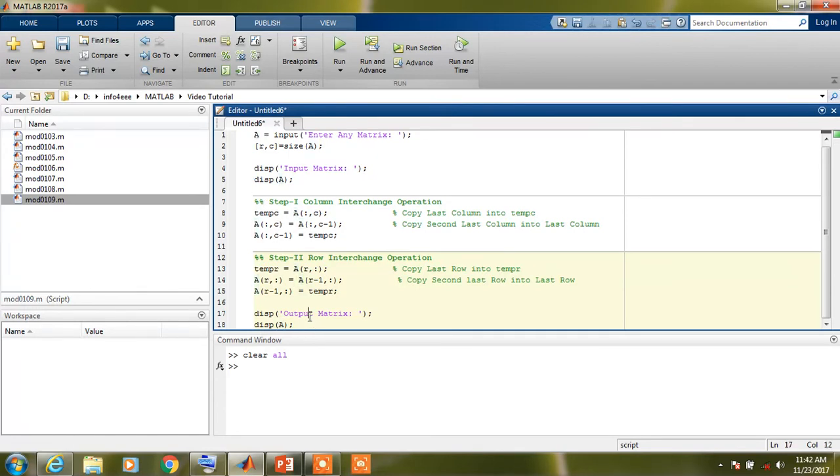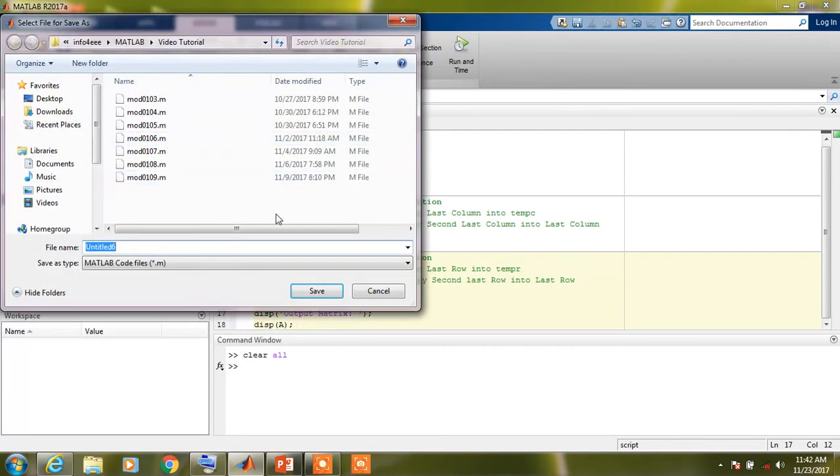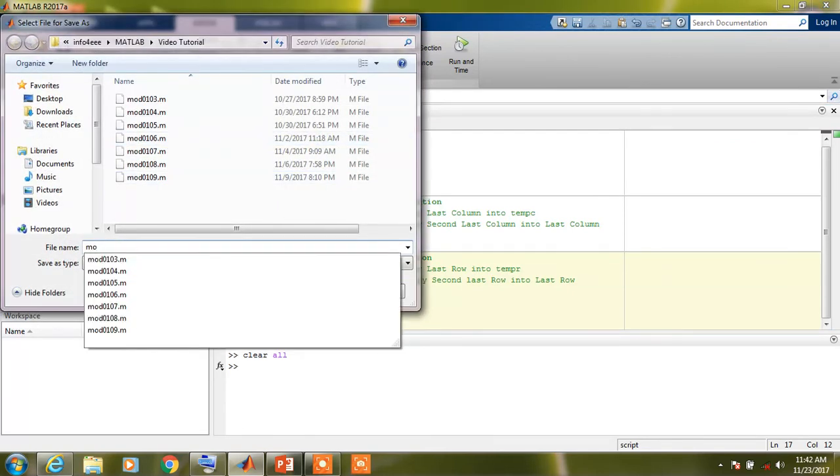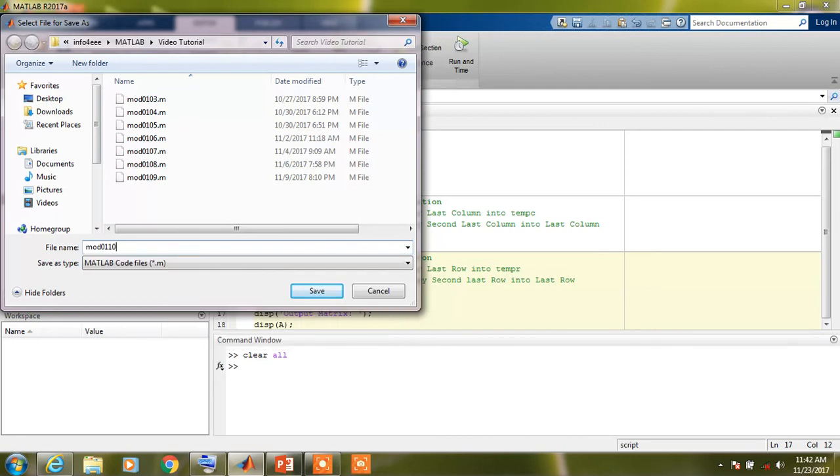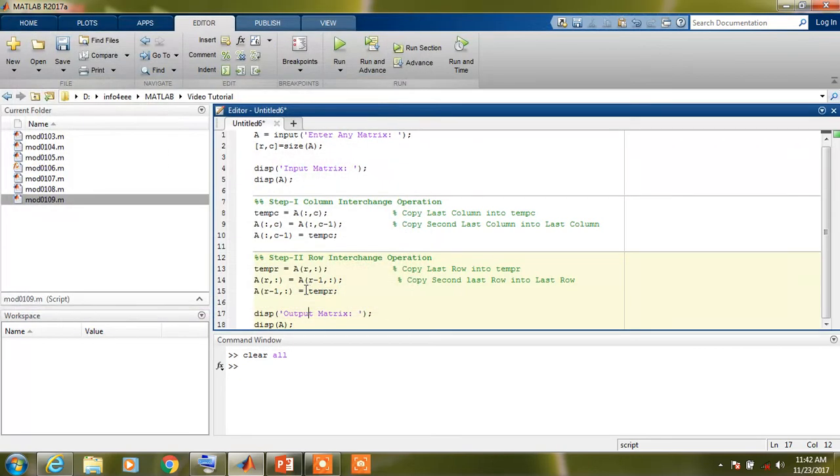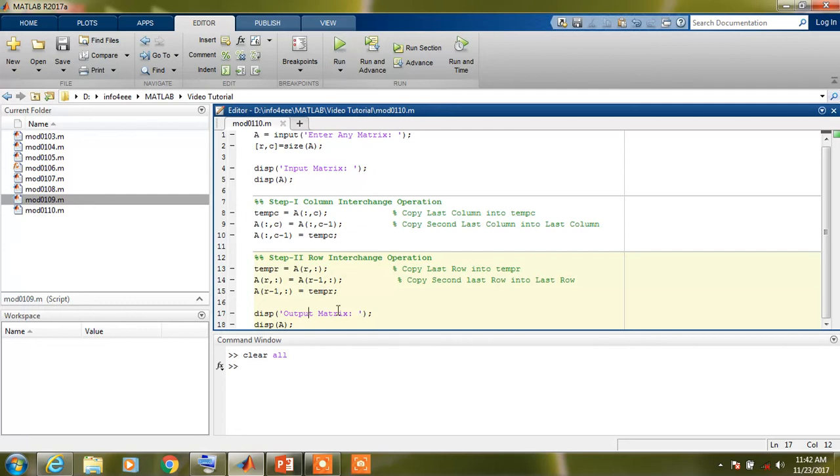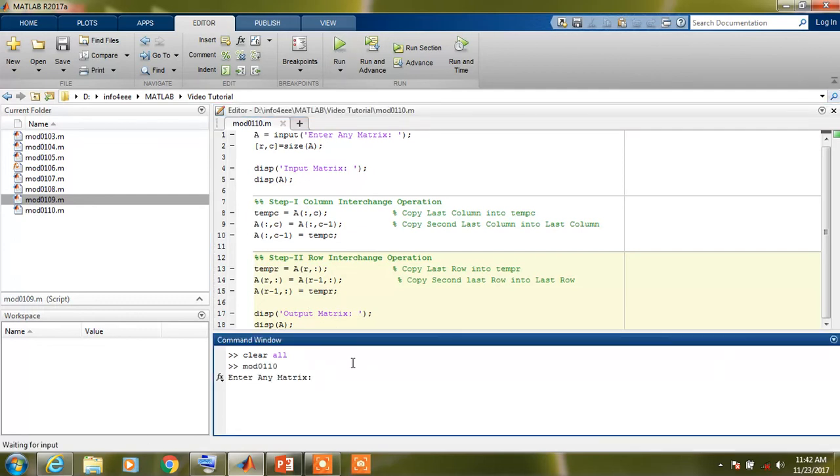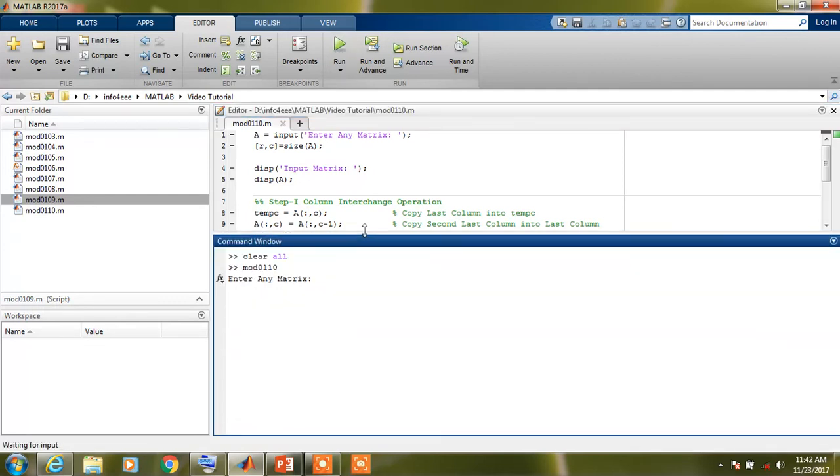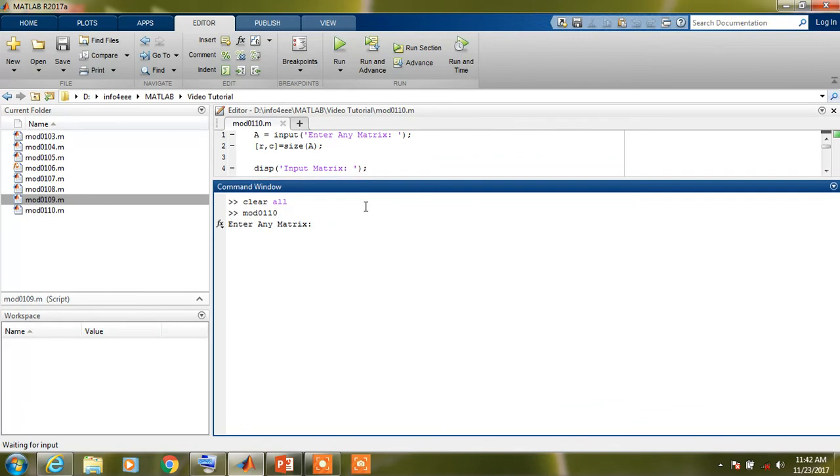Now save this program. You can name according to your choice. Now you can run this program by clicking on run button. Now your program is asking about the matrix, so you can type a matrix which we have selected as a problem.